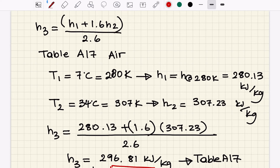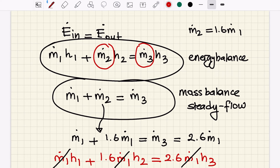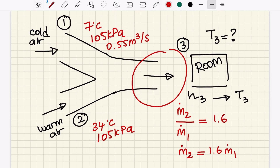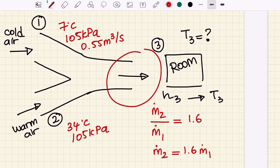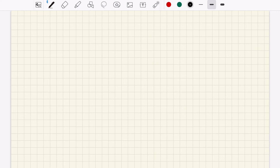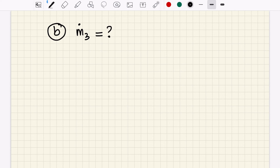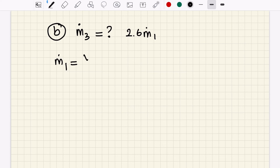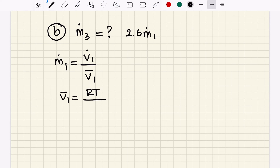If the problem also asks for the mass flow rates, we can solve that too. Let's create a part B asking for the mass flow rate at the exit. We know m3 is 2.6 times m1, so we just need to find m1. The problem gives us the volumetric flow rate. If we find the specific volume, we can find the mass flow rate. Since this is an ideal gas, we can use the relation v equals RT over P.